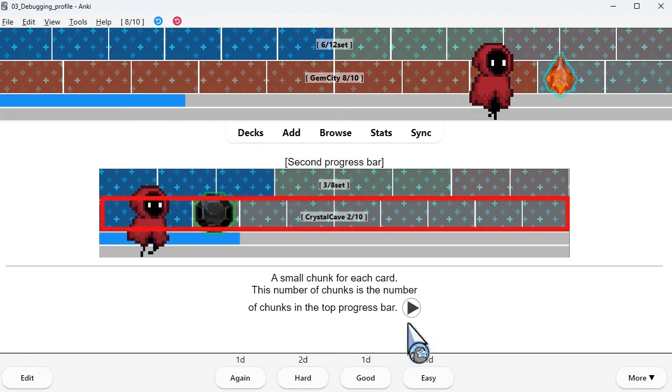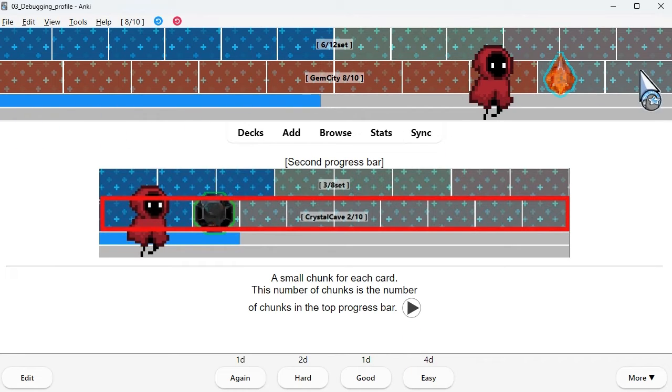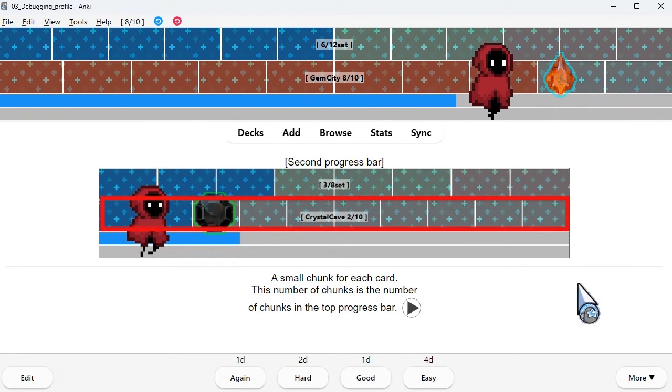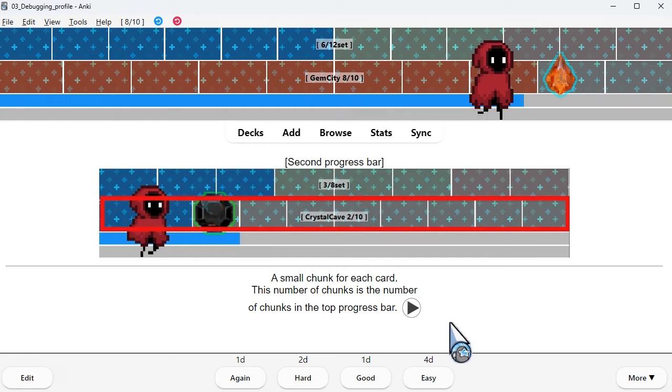A small chunk for each card. This number of chunks is the number of chunks in the top progress bar.